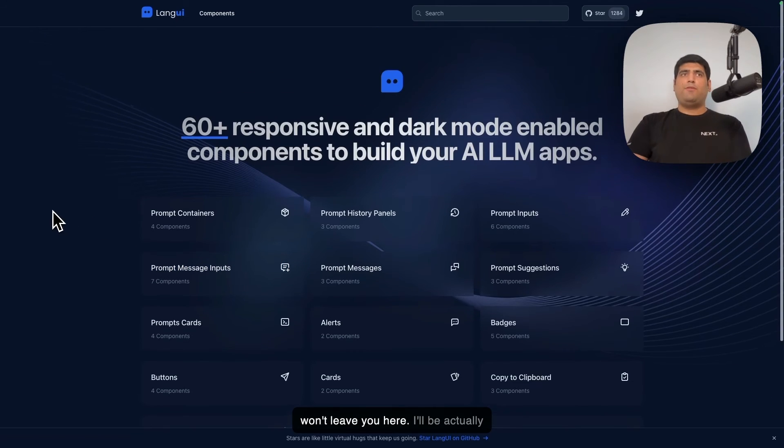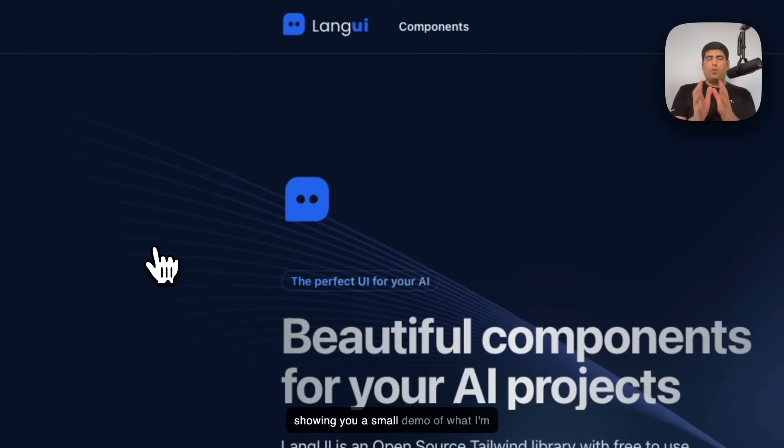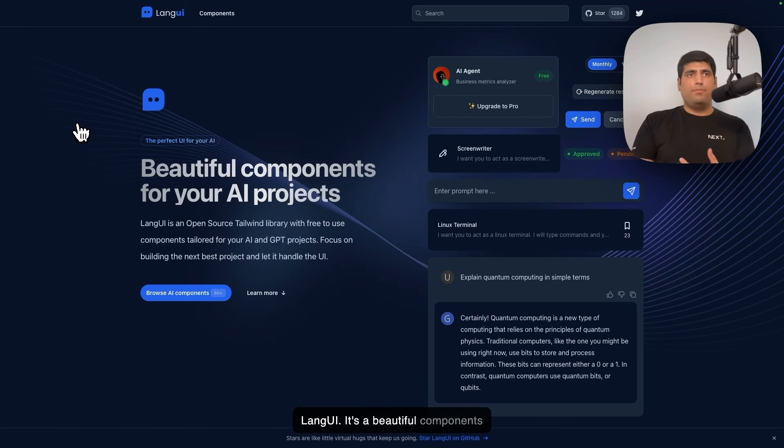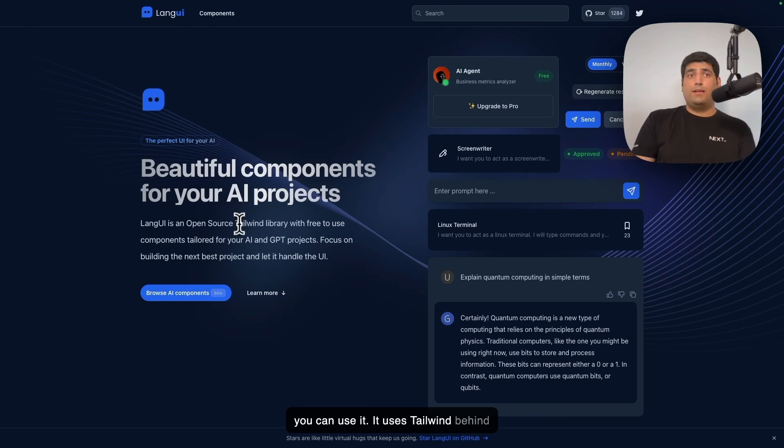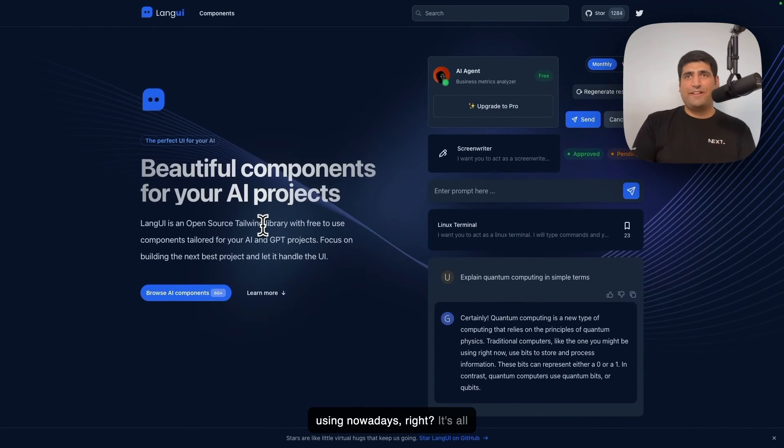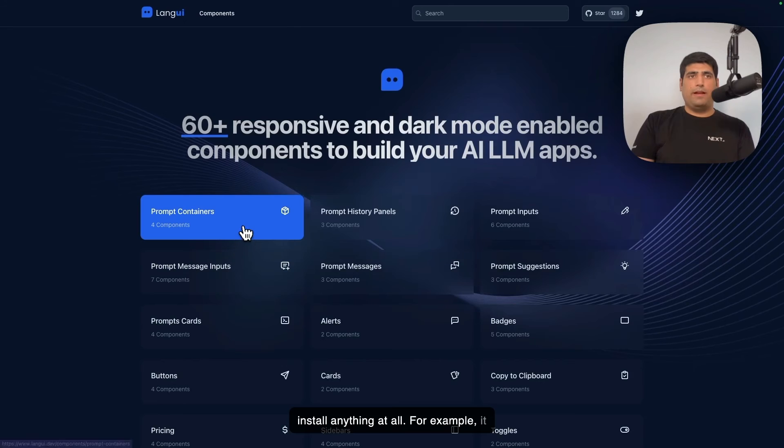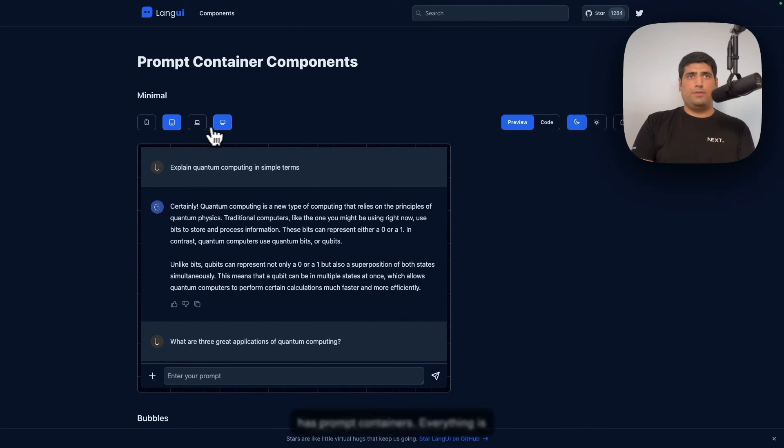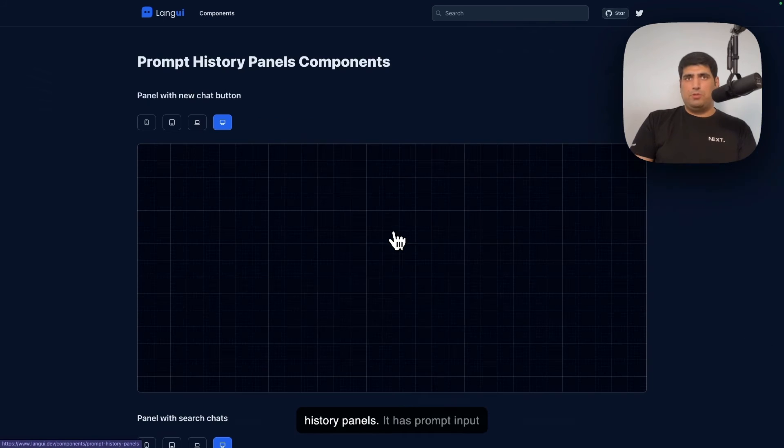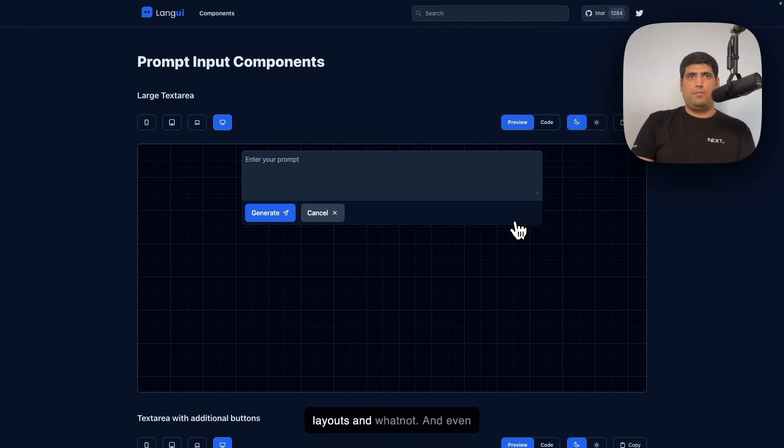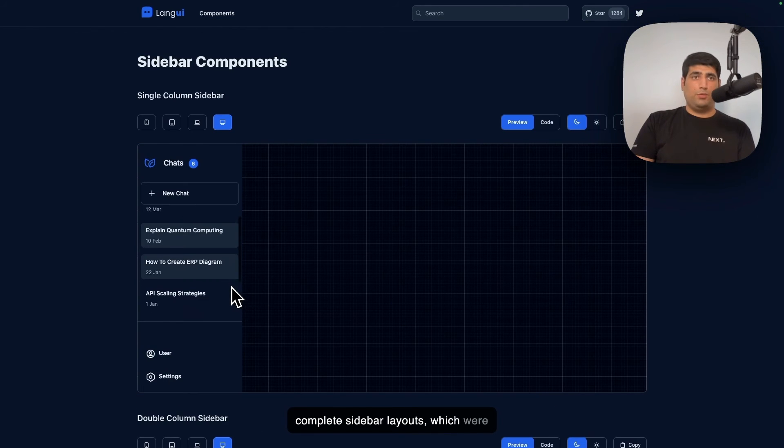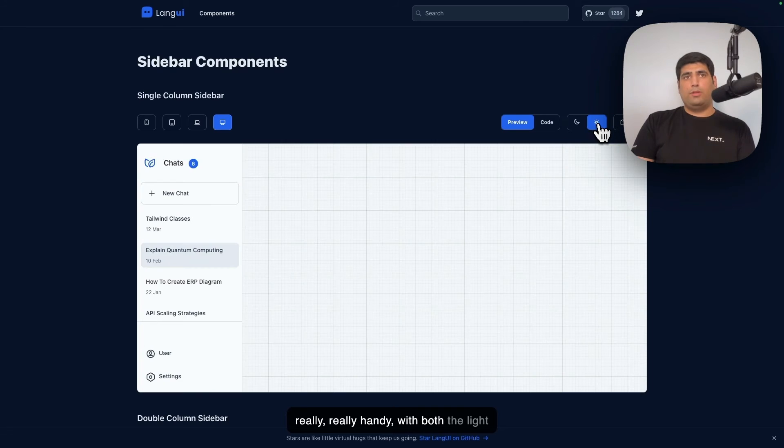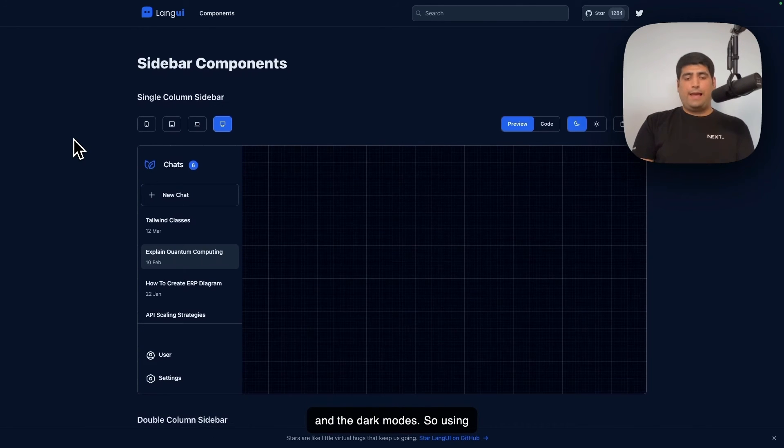So I won't leave you here. I'll be actually showing you a small demo of what I'm working on. And for that, I'm using LangUI. It's a beautiful components library for your AI projects. If you want to build a clone for ChatGPT, you can use it. It uses Tailwind behind the scene, and it's very similar to ShadCN UI, which we are all using nowadays. It's all copy-paste components. You don't install anything at all. For example, it has prompt containers, everything is responsive. It has history panels, your prompt input layouts and whatnot, and even complete sidebar layouts, which were really handy, with both the light and the dark modes.